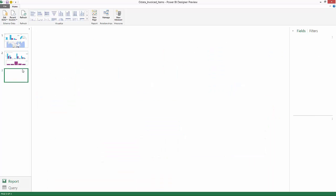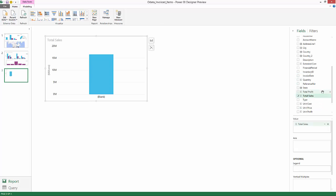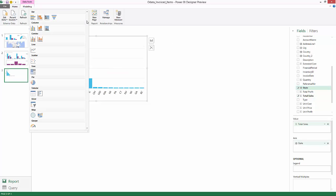So for example, if I wanted to add a new page for total sales by state. Now if I wanted to, I could easily convert that to a map.